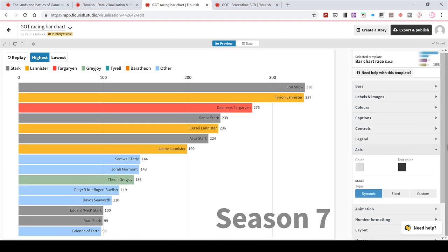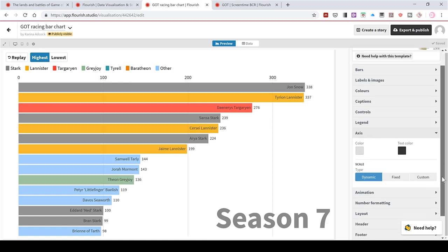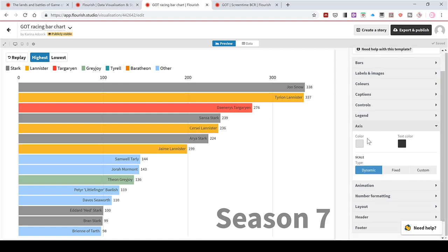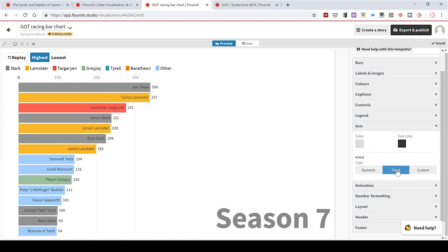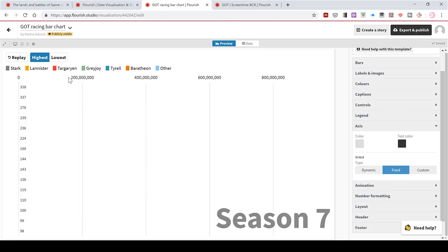And on the axes, I can change the colours of the axes. So the grey colour is like the lines down here. And I can have it be dynamic. So the size of the axes will change as the data changes. Or I can have it be fixed. Now, these numbers here correspond to the data that was originally in this. They have nothing to do with the data I put in now.